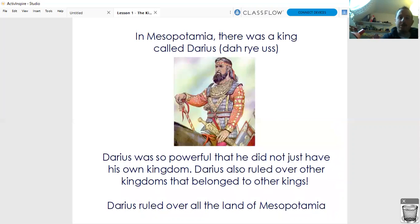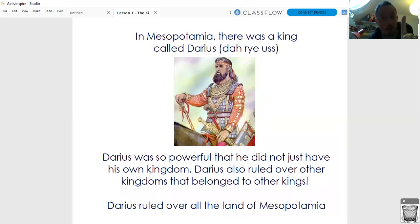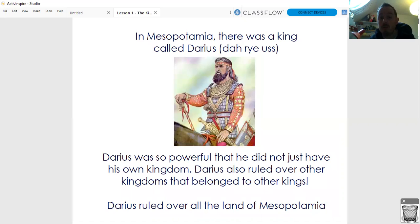In Mesopotamia, thousands of years ago, there was a king called Darius. It looks like it's spelt Darius, but it's actually pronounced Darius. He was so powerful that he didn't just have one kingdom - he ruled over kingdoms that belonged to other kings. Darius ruled over that huge stretch of land that we called Mesopotamia. He was the king of kings.